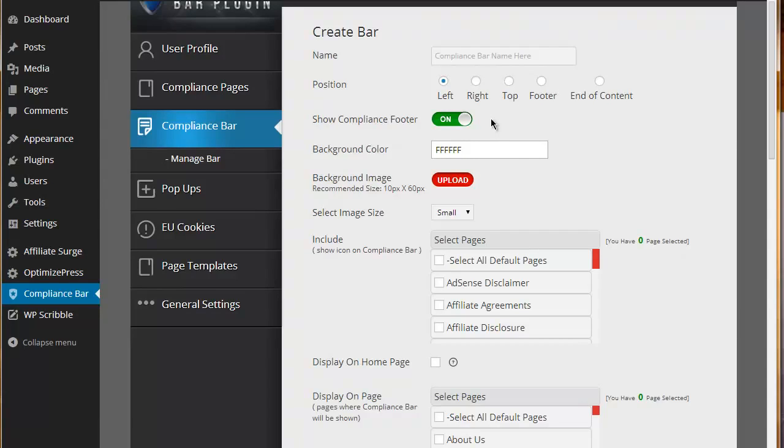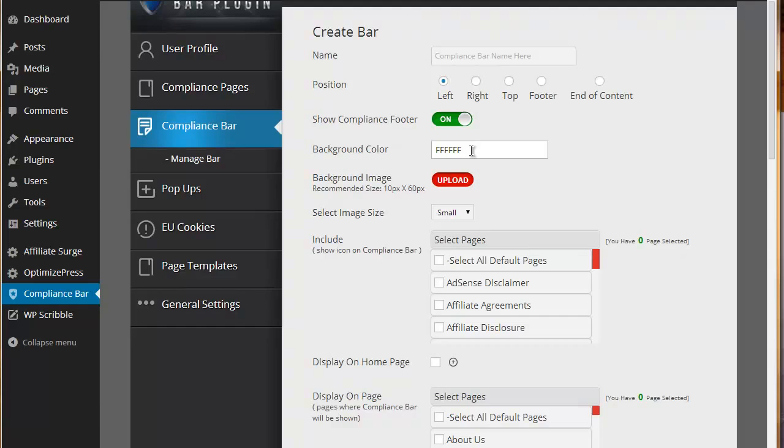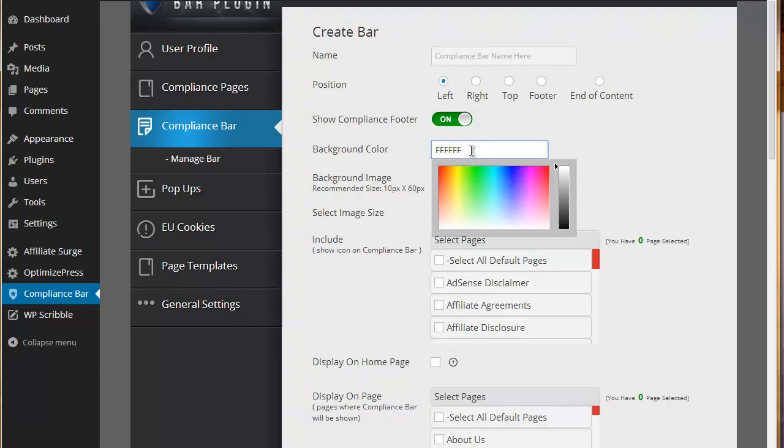We've also given the option to show compliance links in case people don't want to show the icons. They just want to show links instead. That can be switched on or switched off. You can then choose the background color for the compliance bar itself.